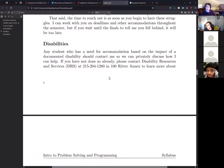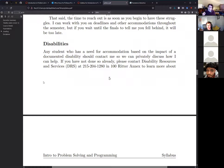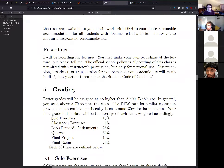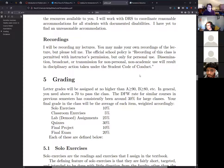If you have a disability, contact DRS and reasonable accommodations will be made — the professor has yet to find any accommodation that was unreasonable. The professor records lectures and you may also record, but Pennsylvania is a two-party consent state, so you must inform the professor if you record.